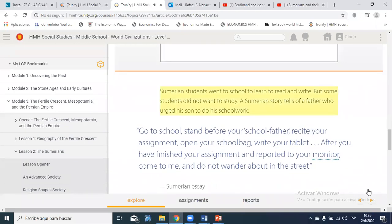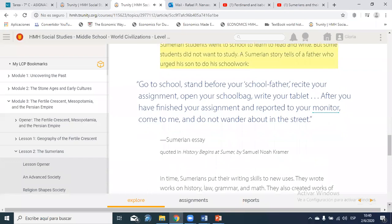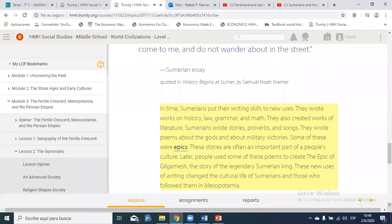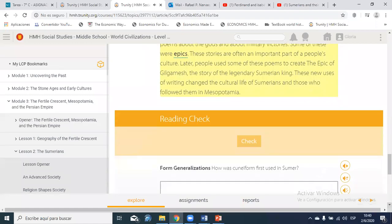Sumerian students went to school to learn to read and write, though some did not want to study. In time, Sumerians put their writing skills to new uses: they wrote works on history, law, grammar, and math, and created literature — stories, proverbs, songs, and poems about the gods and military victories. Some were epics, and people later used these poems to create the Epic of Gilgamesh, the story of the legendary Sumerian king. These new uses of writing changed the cultural life of Mesopotamia.